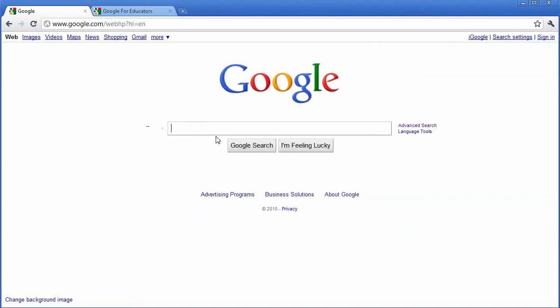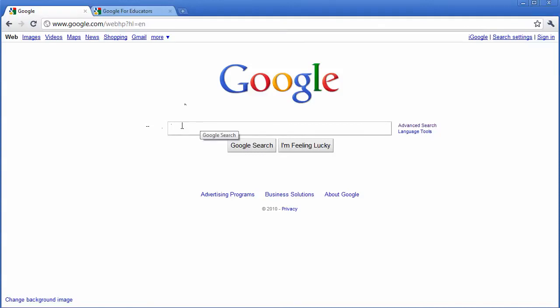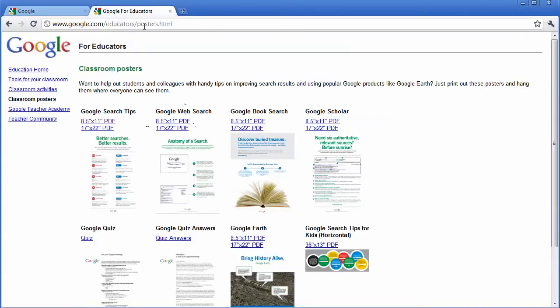Maybe you want to do equations or define words or any number of things on Google and you want to know a more efficient way to do this. Now to know all the shortcut keys of what to type and how to type it, Google has actually created posters and it's under a link, Google for Educators.